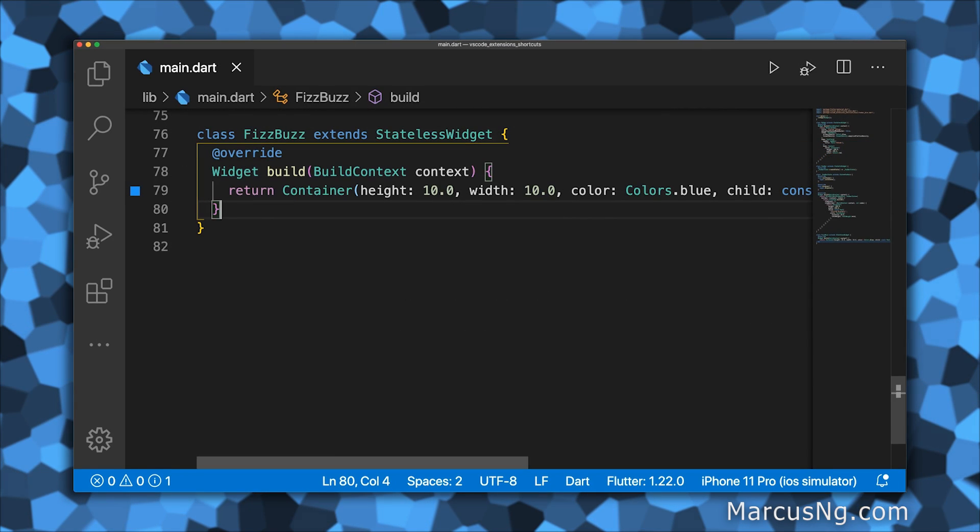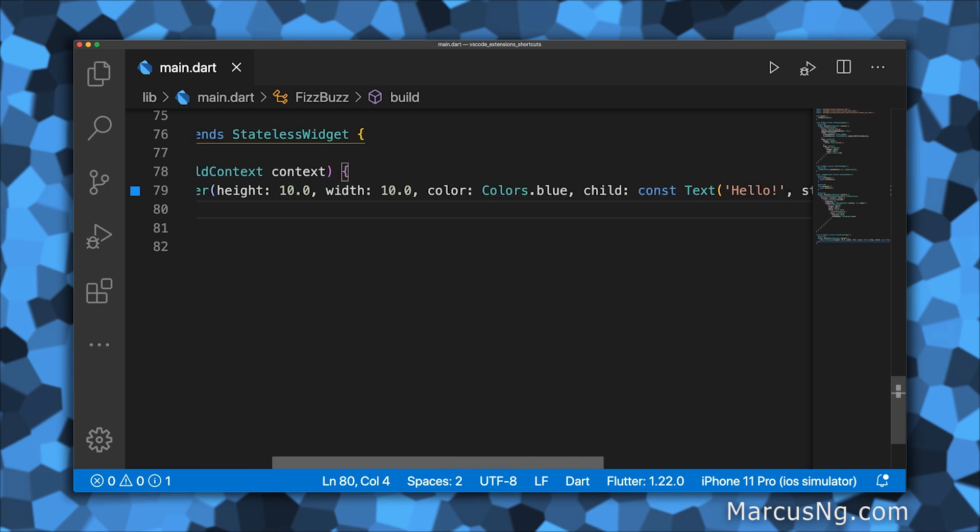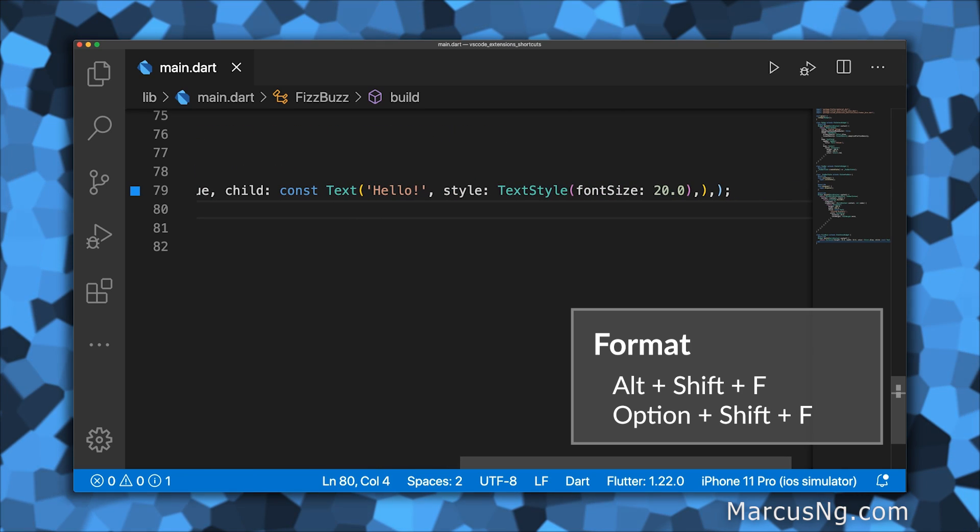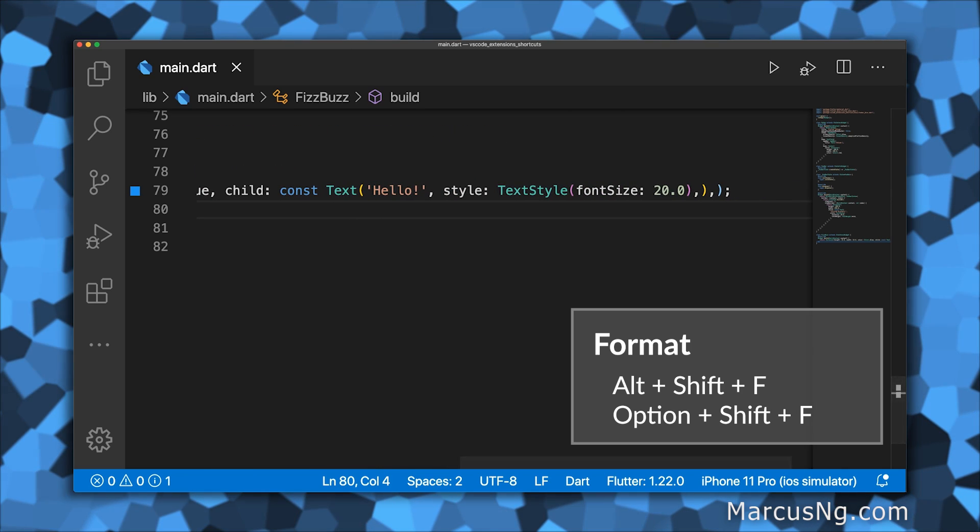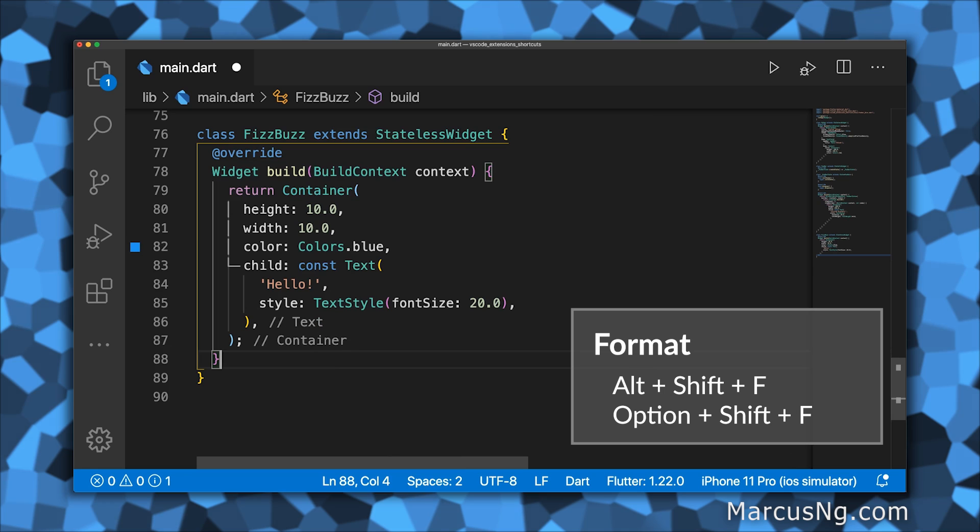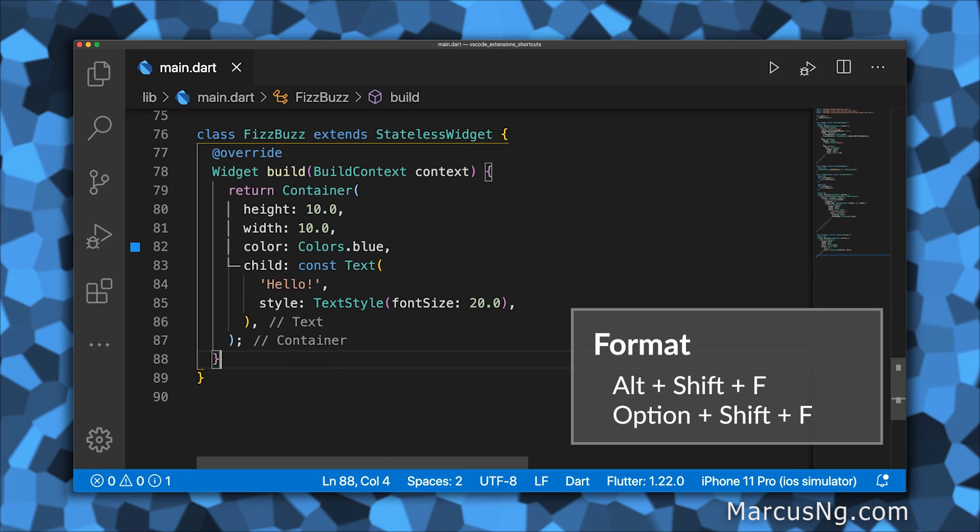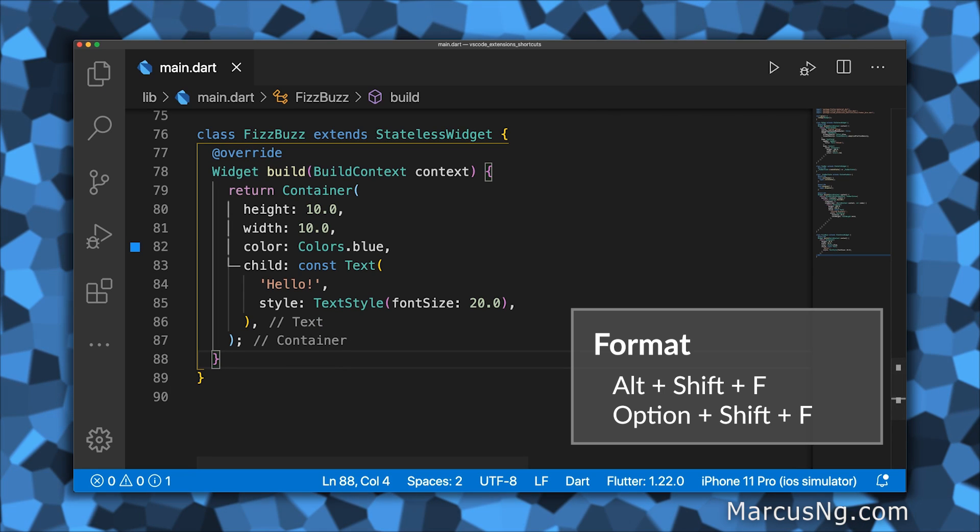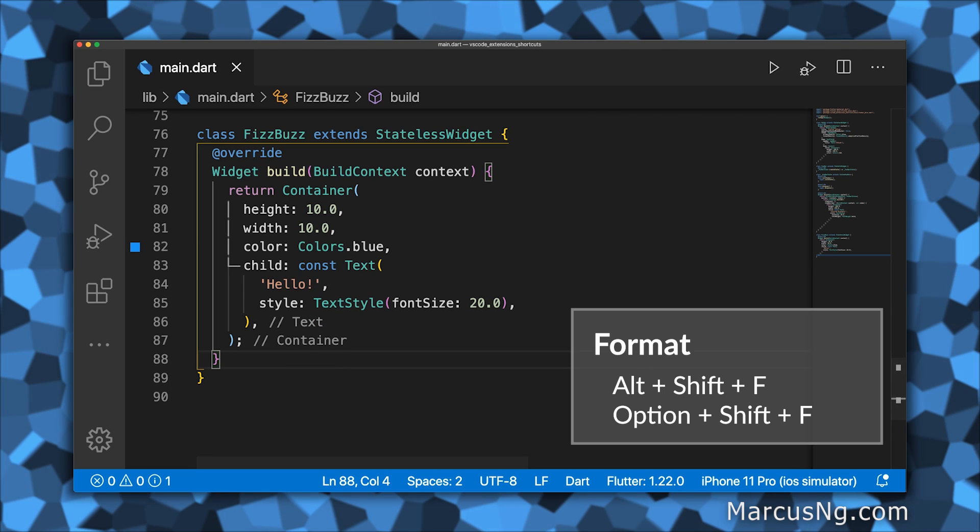Here are some useful shortcuts for working on Flutter projects. You can auto-format your code with Alt+Shift+F or Option+Shift+F. Put commas after parentheses to move them to the next line.